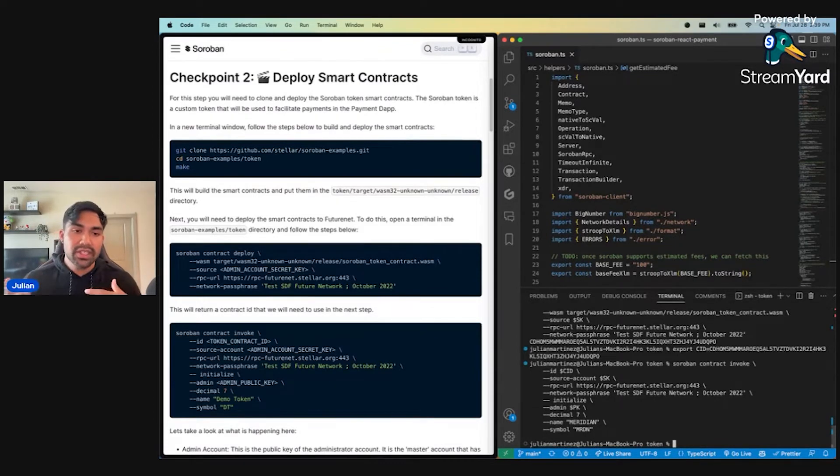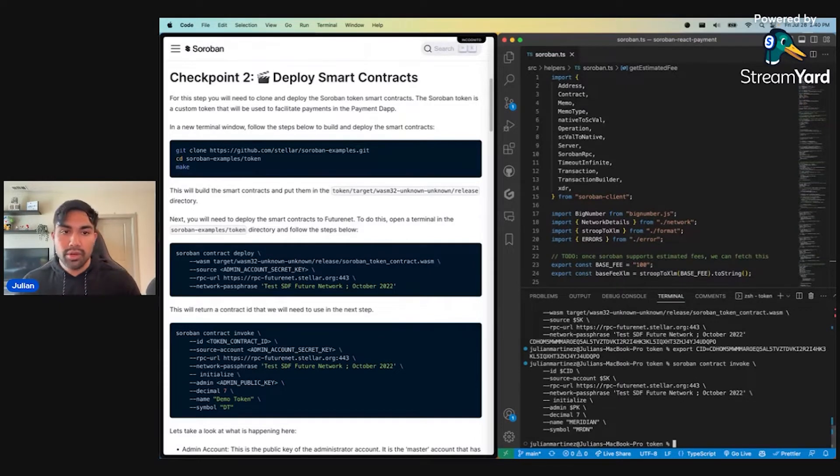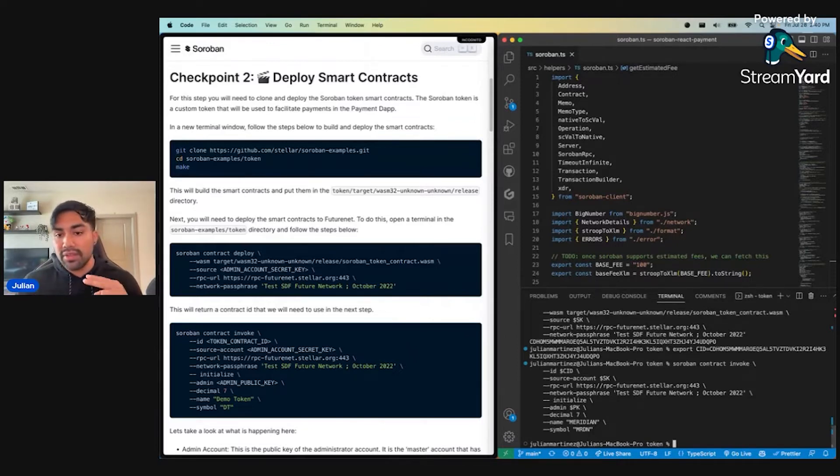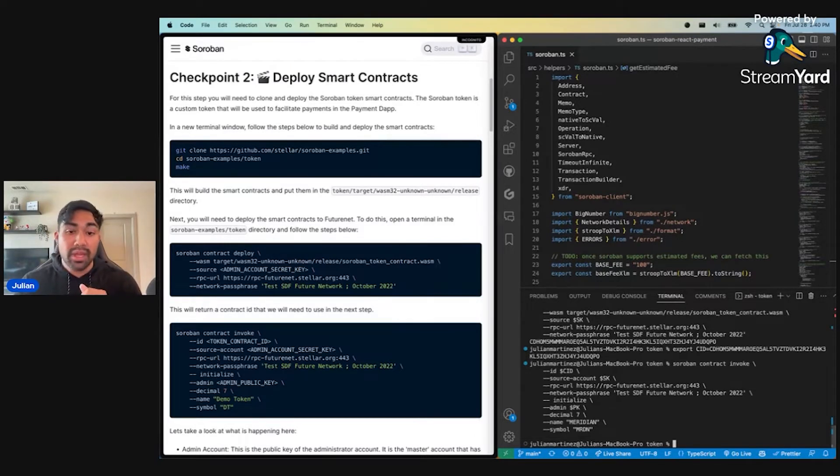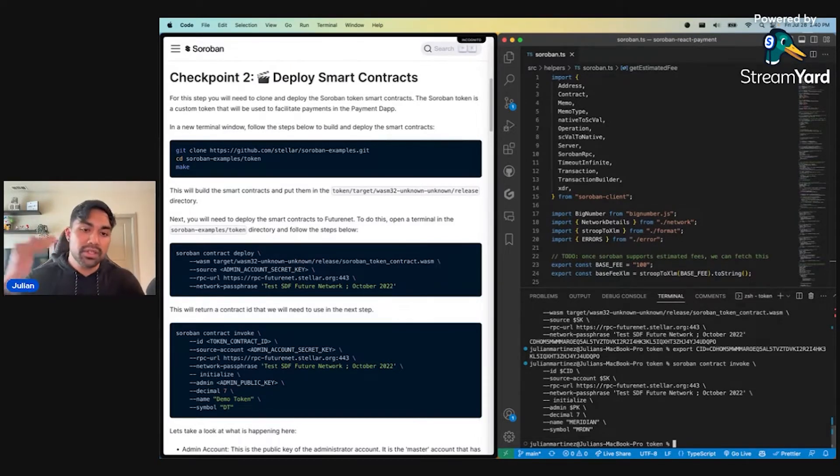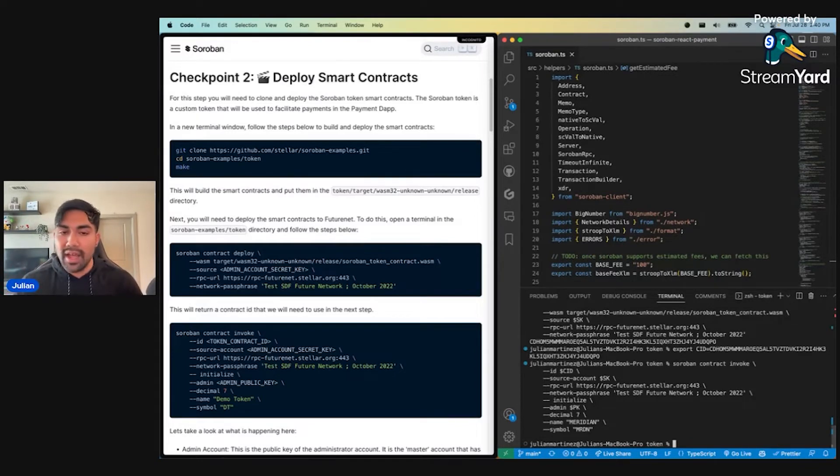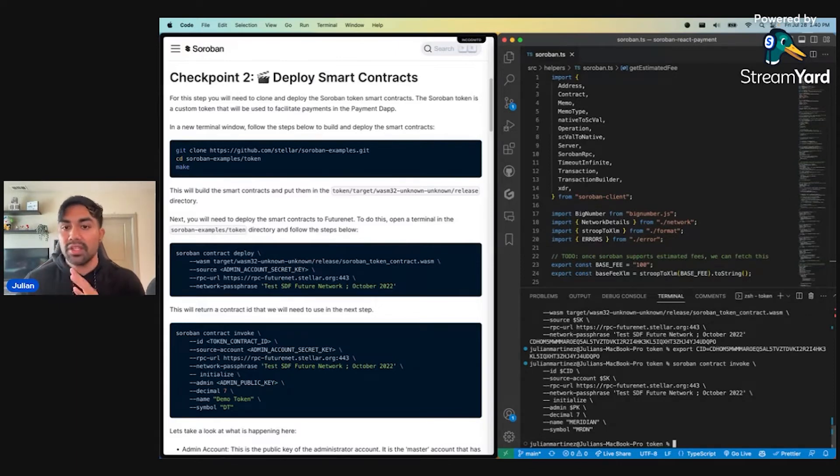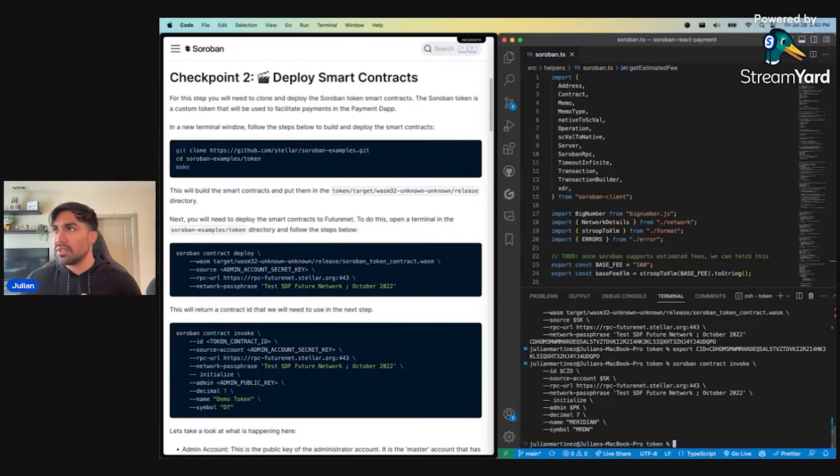Just to recap of the Soroban Daps challenge. This is an initiative to onboard learners onto Soroban through a series of challenges. Right now there are two, the crowdfund Dap challenge and the Soroban React payment challenge. Users can complete a series of checkpoints and at the end deploy their own end-to-end Dap using a service called Vercel, which will then allow the community to interact with them.